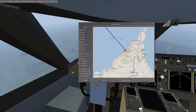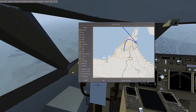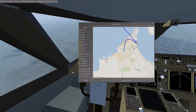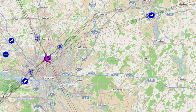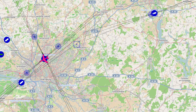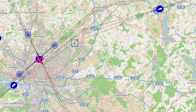By the way, did I mention that Flight Gear has its own map built into the simulator that has OpenStreetMap support, and its own web server that you can use to track your flight in real time in a web browser?